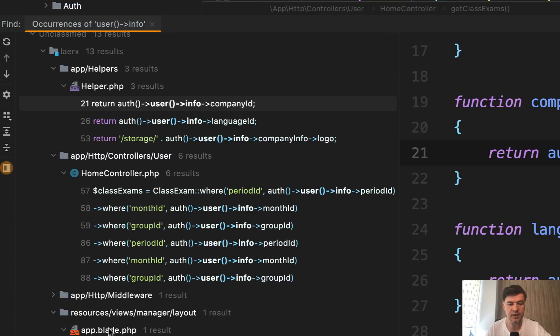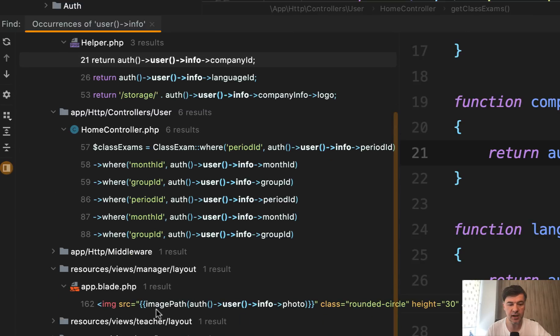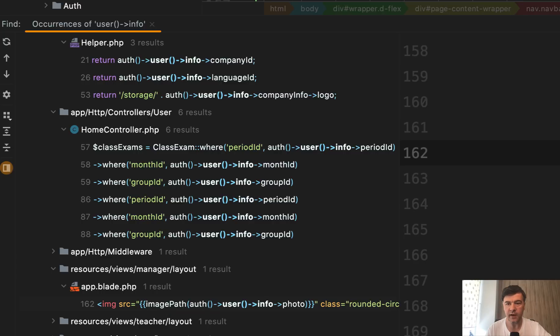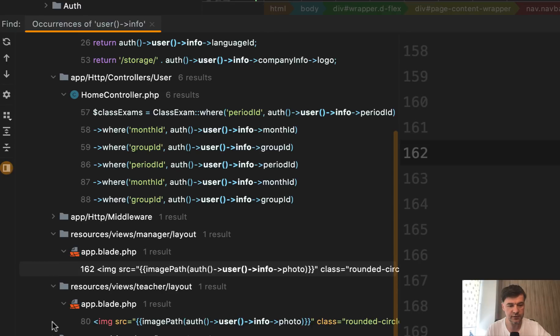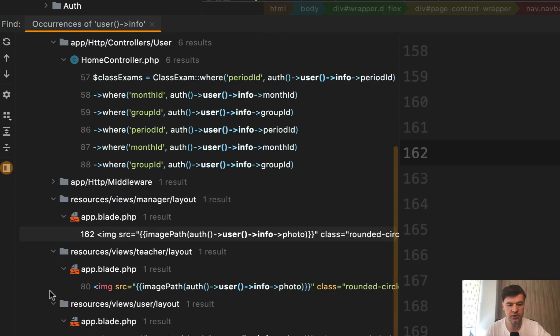So in the layout app, we have auth user info photo, which means on every load of every page, it tries to load the photo query to the database in addition to querying the user. Same for the layout of teacher IC and user layout.